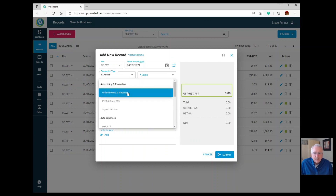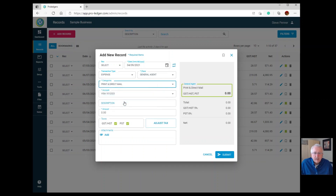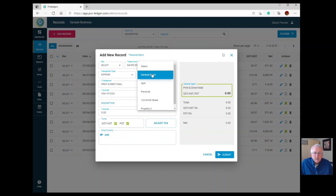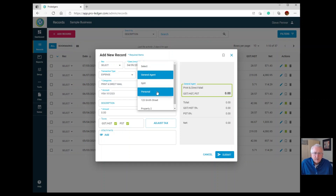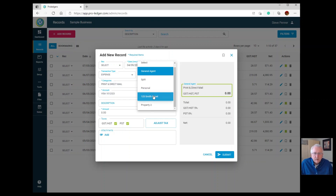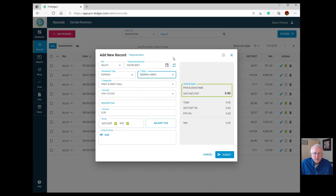Let's do an entry for Print and Direct Mail. To the right, choose whether it's a general business expense, a split entry between personal and business at a certain ratio, or a personal item. You can track all your personal and business items in this program. With the expanded version, you can also attach entries to a project, customer, or property. Let's say this is a general expense for business.